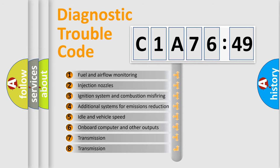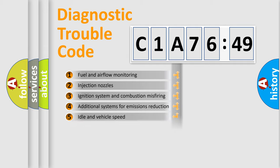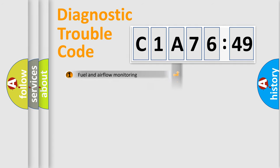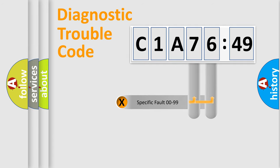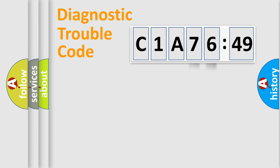The third character specifies a subset of errors. The distribution shown is valid only for the standardized DTC code. Only the last two characters define the specific fault of the group.